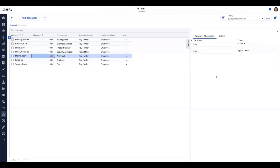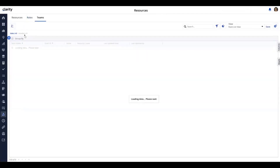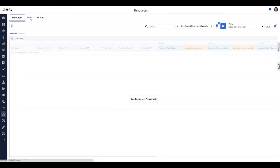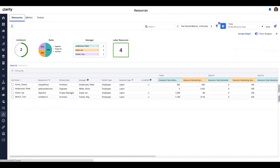I can give him 50% allocation on either of these teams. This is the AI team we're checking out now, and the Digital Team is another team that Tom is a member of. That covers the updates for managing resources, roles, and teams.